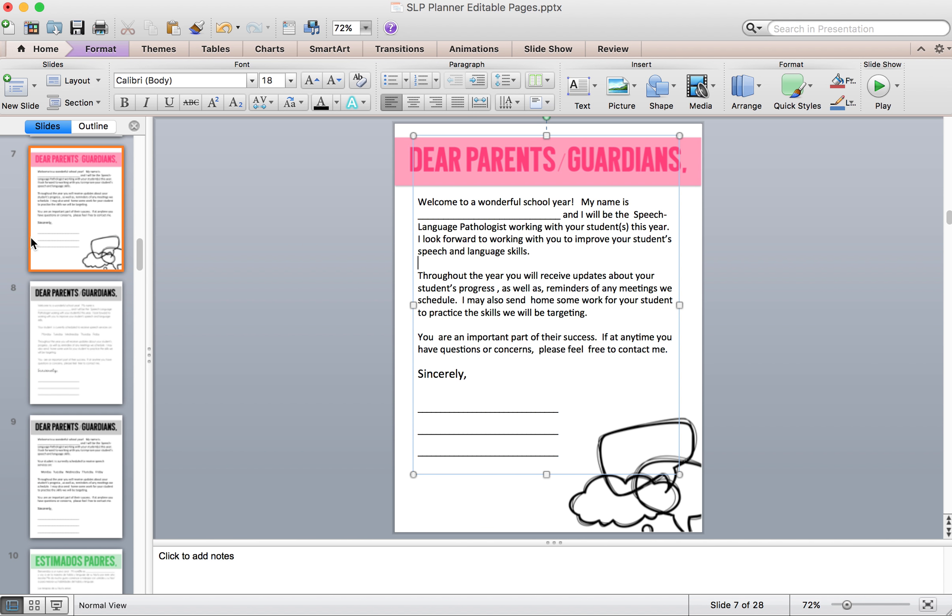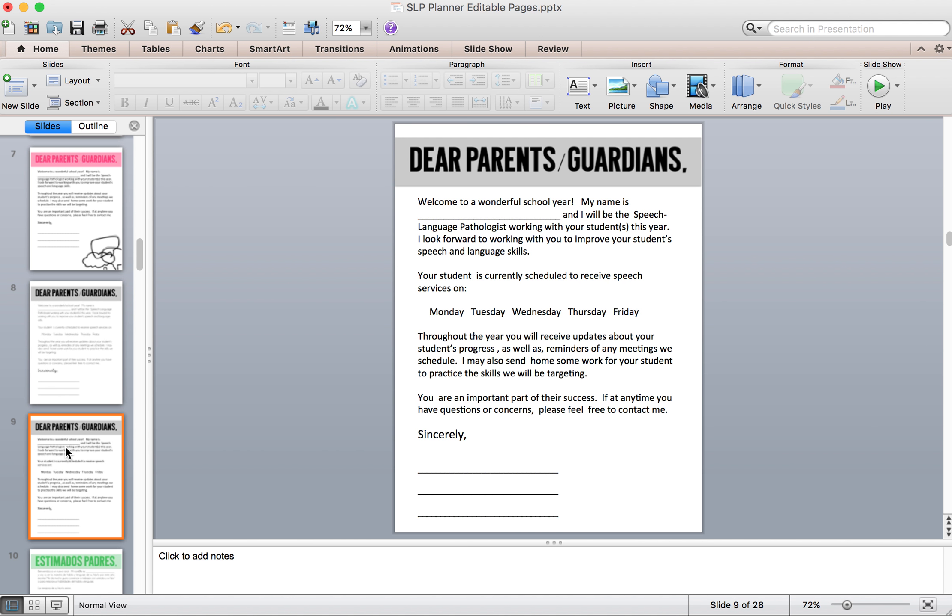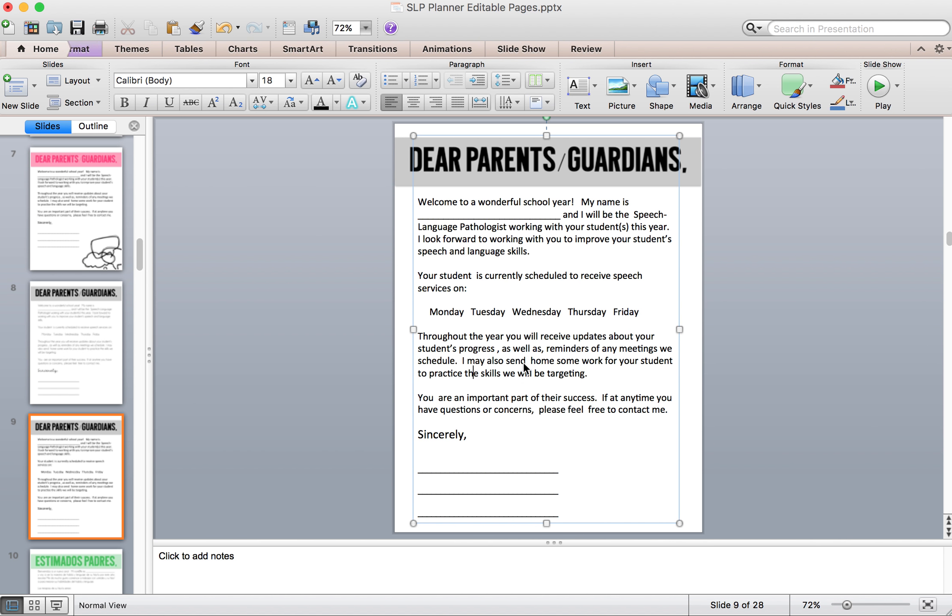So with these, with all the parent letters in English and Spanish, you do have the option to keep the wording and then just add your information down over in here. Or going to the next one and then deleting information and adding in your own phrases and sentences if you want to.